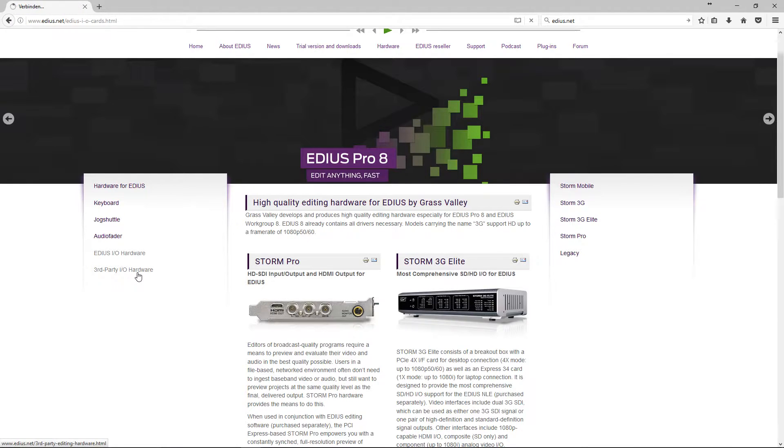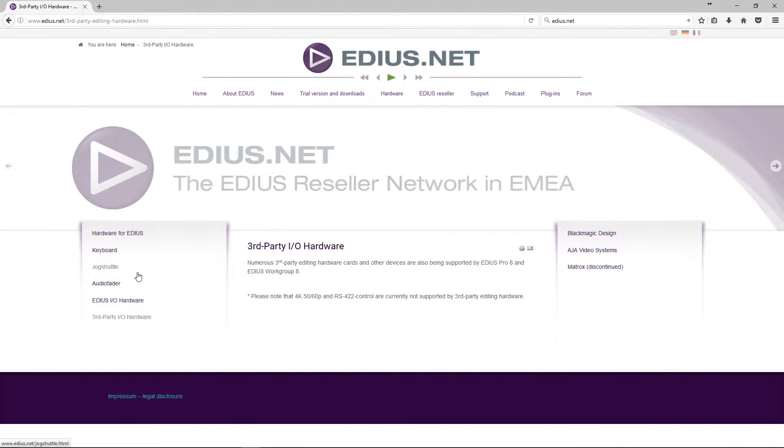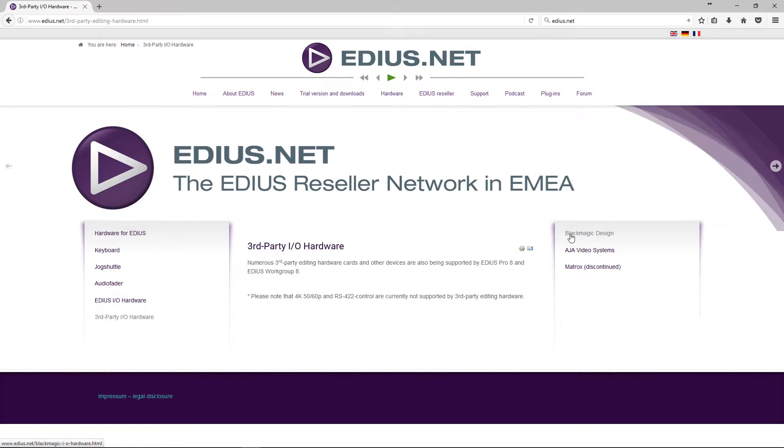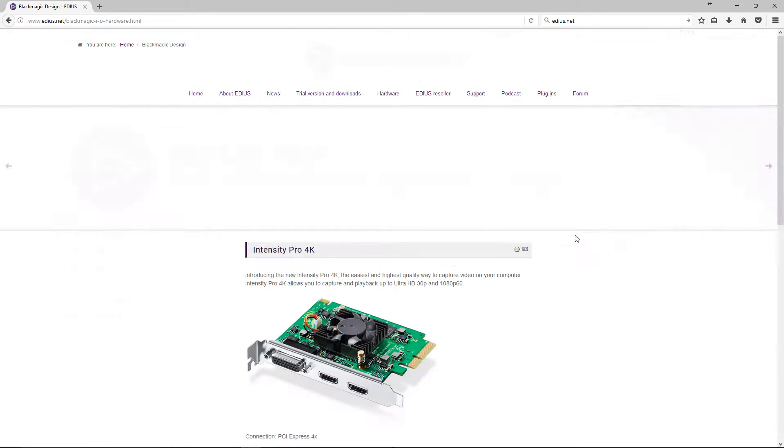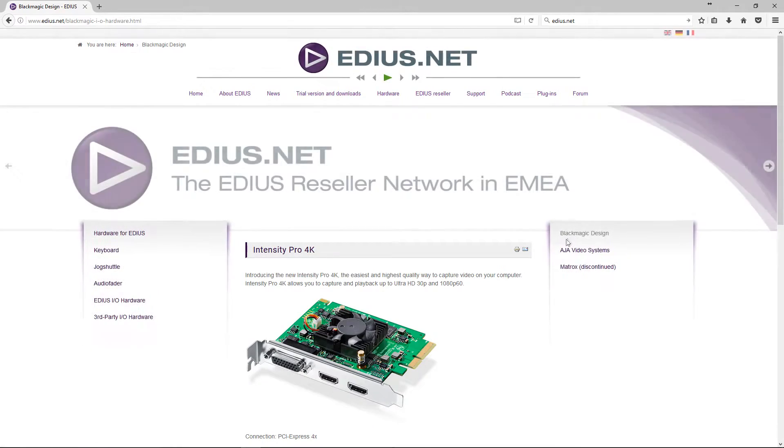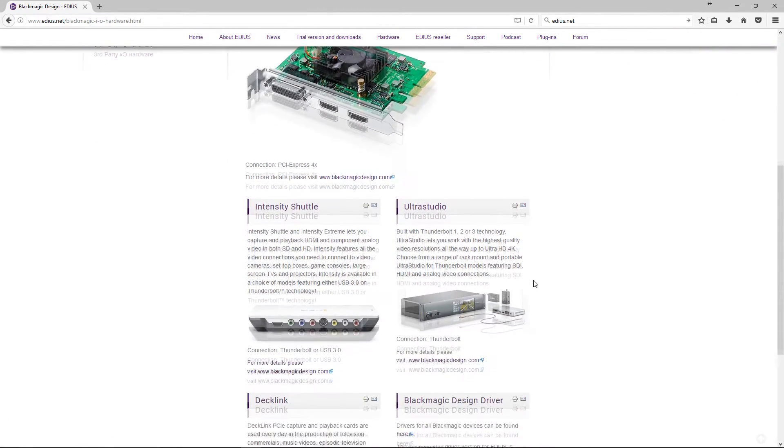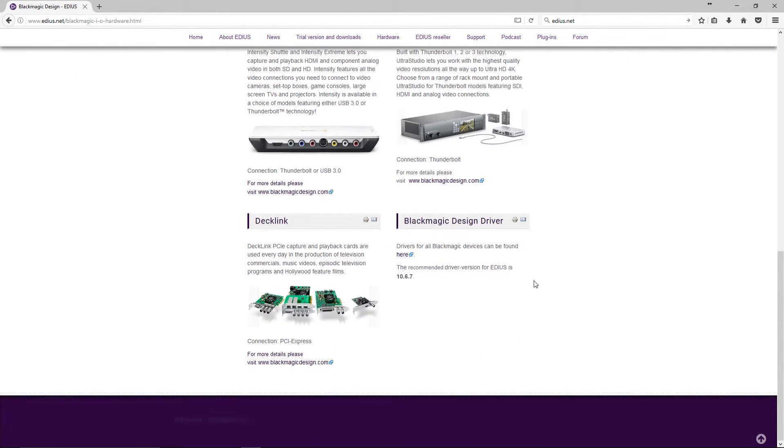If you have a video card from third-party suppliers, such as Blackmagic Design, AJA, or Matrox, you have to download and install the hardware driver from the respective manufacturer's homepage.